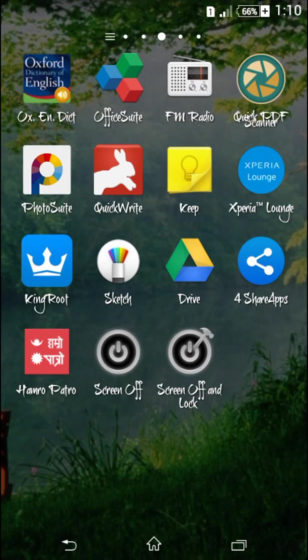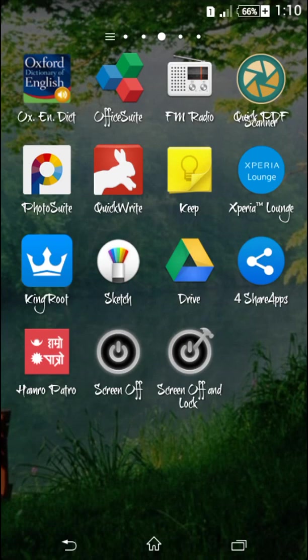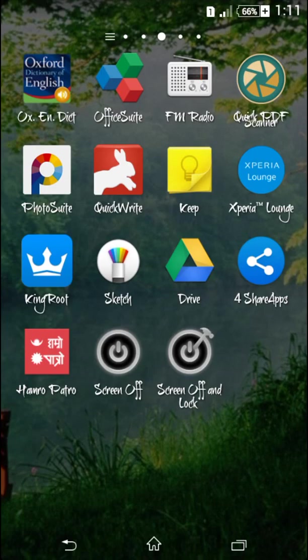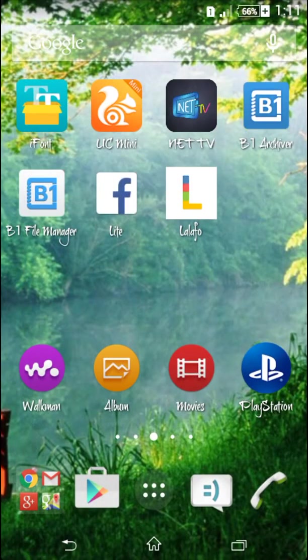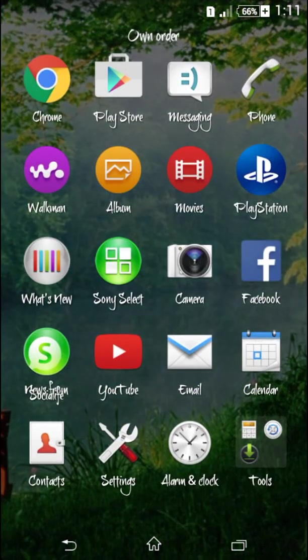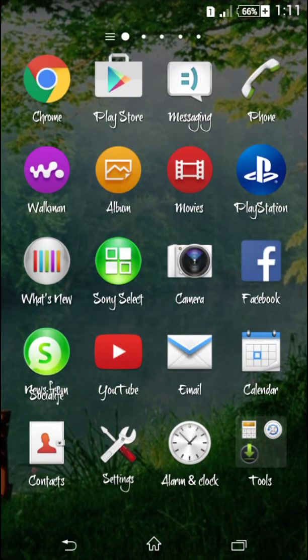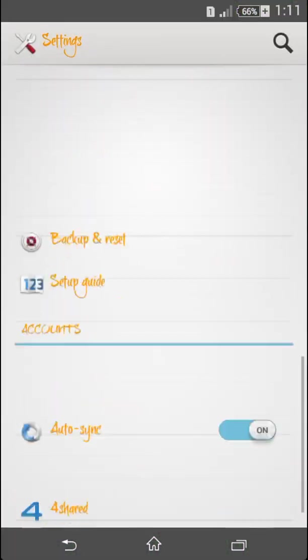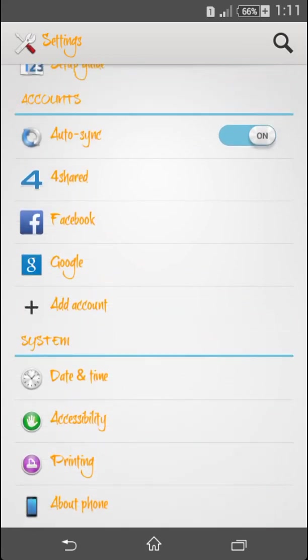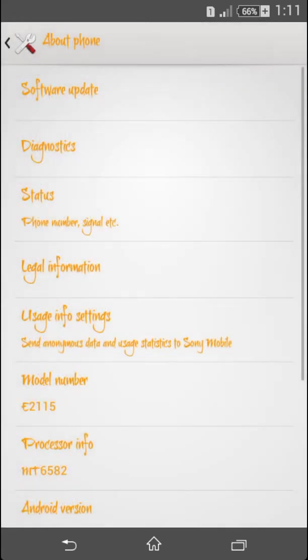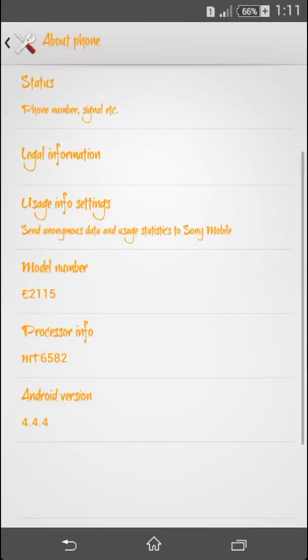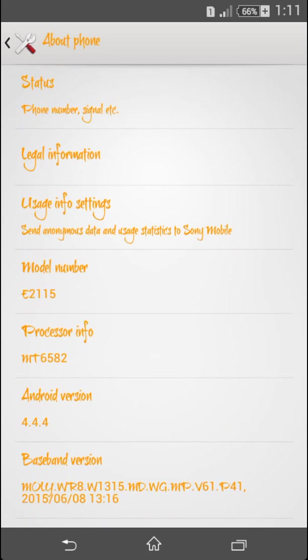...Root Master, but they will not work properly on this device. Only KingRoot will work. The lower versions of KingRoot don't work for this device during the rooting process. You should use the updated version 4.8.1. This video is only for Sony Xperia E4 Dual, model number E2115.